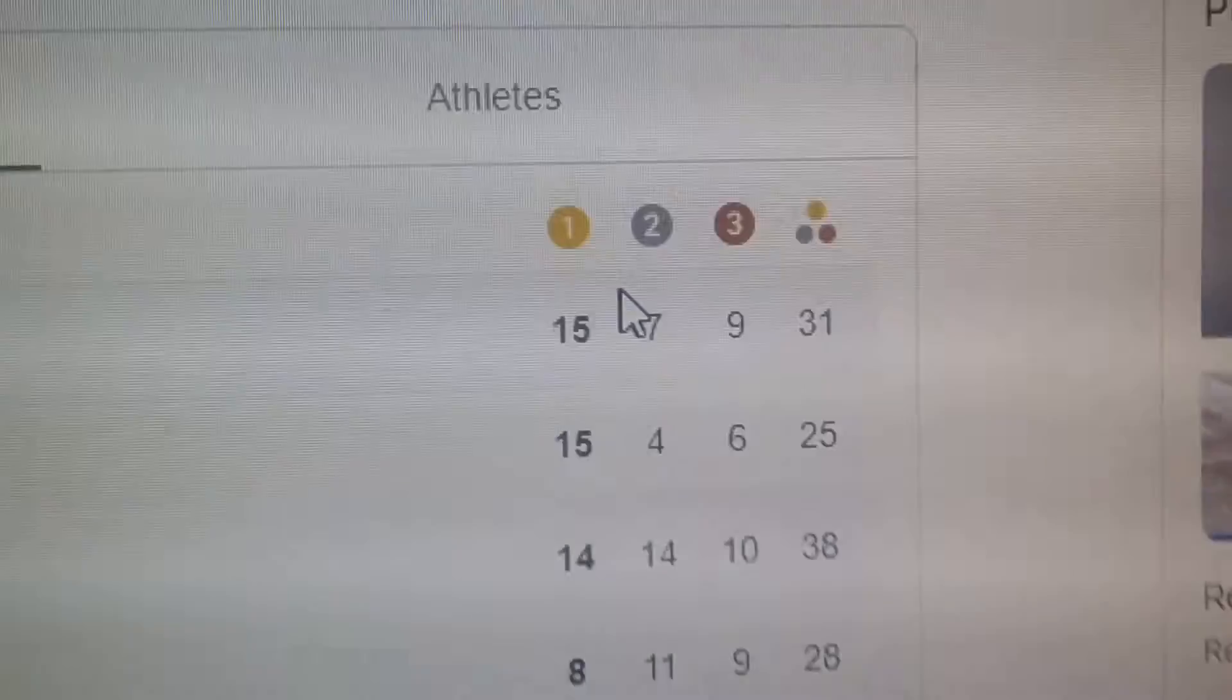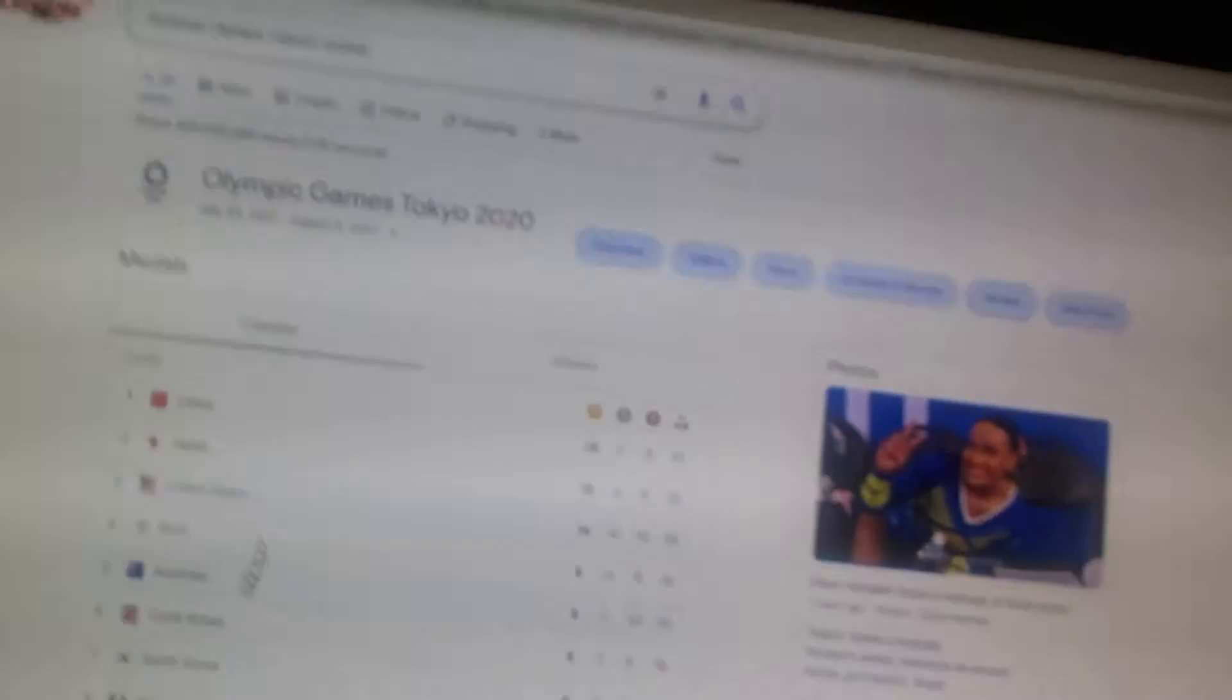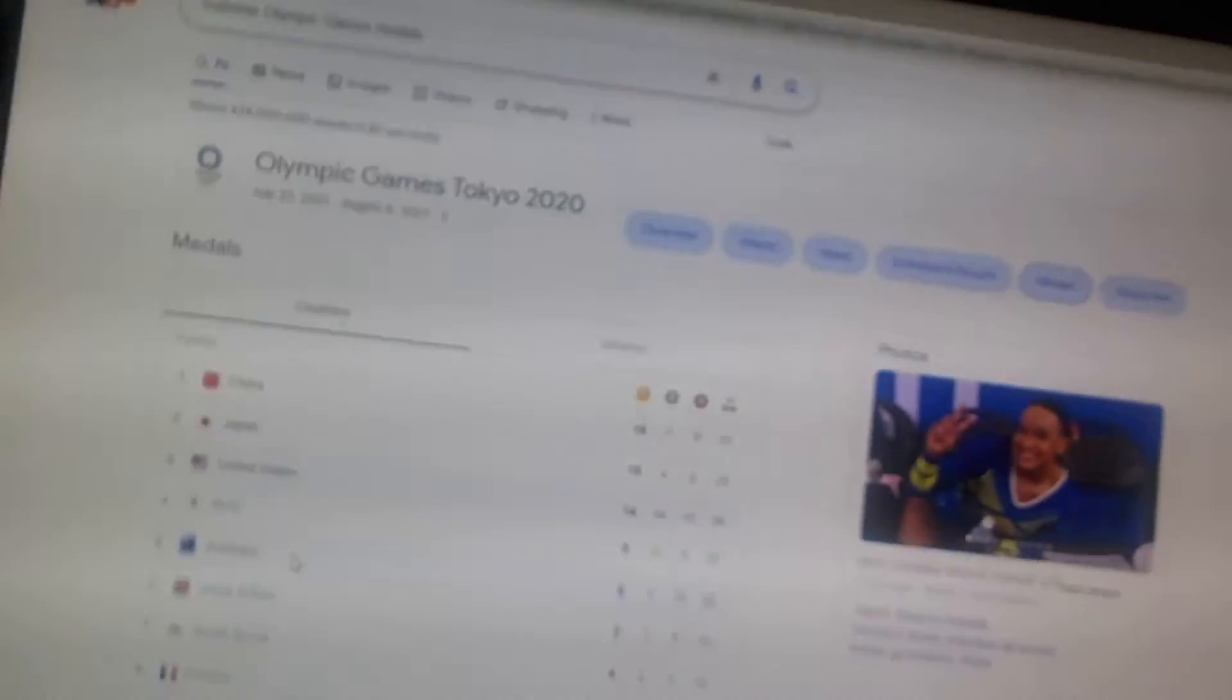Anyway, we have China with most golds, not most medals. Japan, the United States, the ROC nation, Australia, Great Britain, South Korea, France, Germany, Italy, the Netherlands, Canada, Hungary, Slovenia.